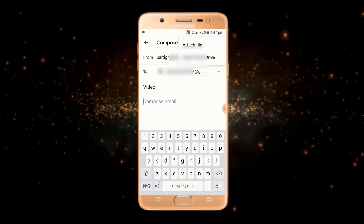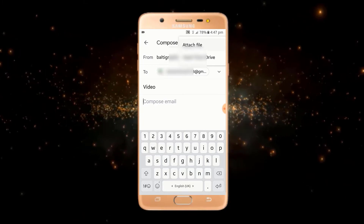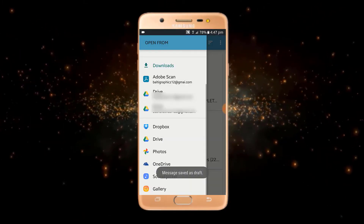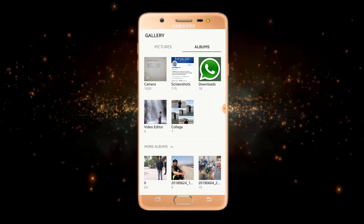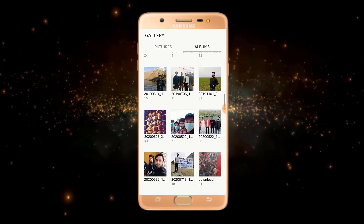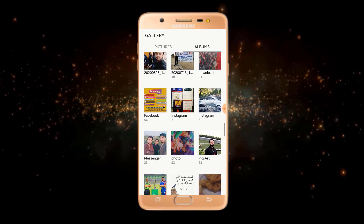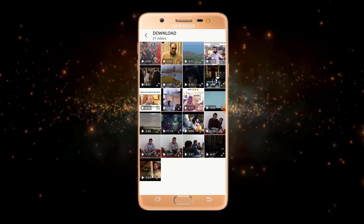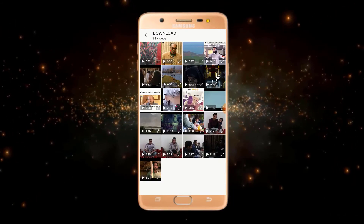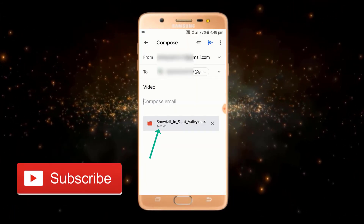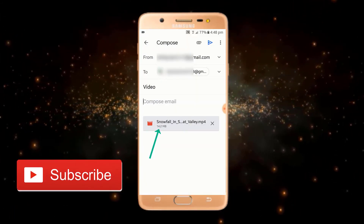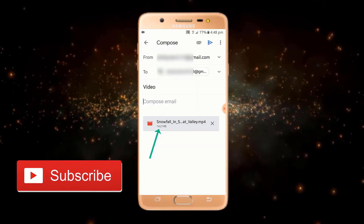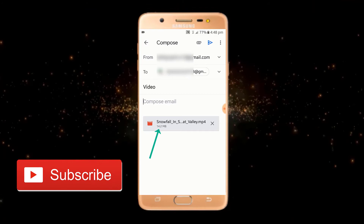After that, tap on 'Attach File'. Now tap on the Gallery. Let's suppose I want to send this video. As you can see, I have attached a video file of 14 MB.